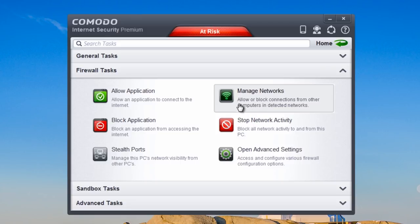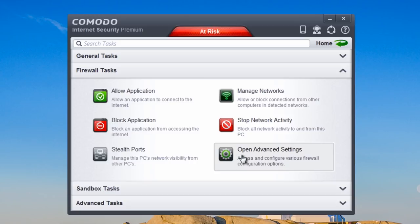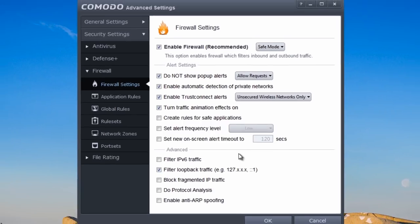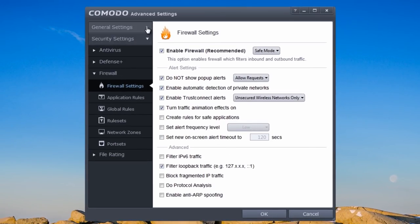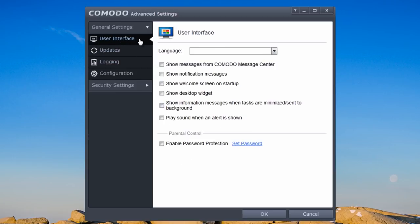Stealth ports lets you block or alert on incoming connections. We've also got managed networks for your actual networks, and open advanced settings where you can make all the changes to your Internet Security Suite — user interface changes, taking stuff out or leaving stuff in.